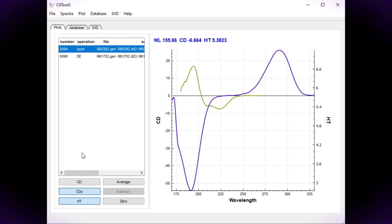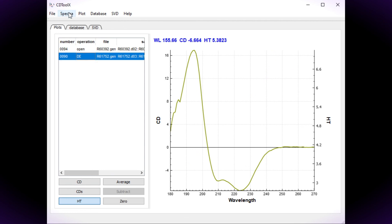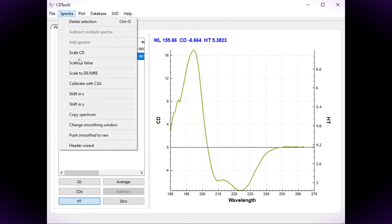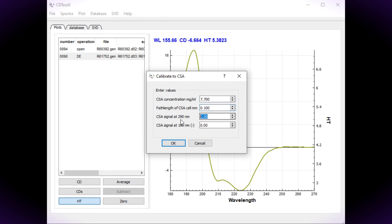Select the spectrum and choose Calibrate with CSA from the spectrum menu. In the dialog box enter the concentration of the CSA, the path length of the cell used and the two peak values. Note the 192 value must be negative.